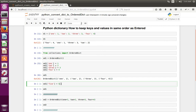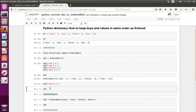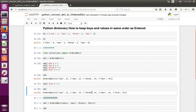So let me add one more key to the dictionary. Now I have added 5. Now let me print the OrderedDict. See, it has added that 5 at the end. So it's keeping that order.